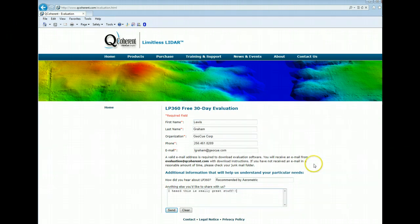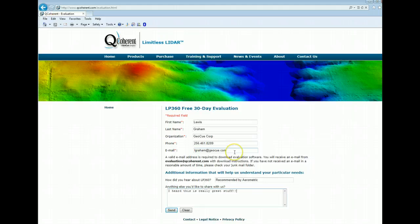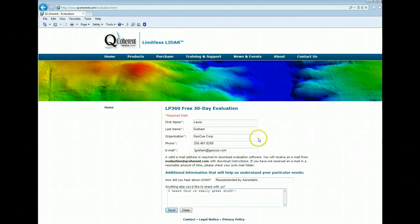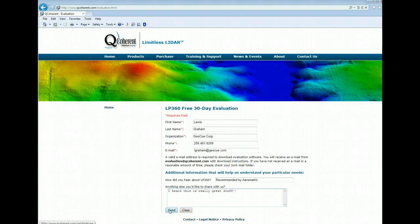Now it's most important to get your email address correct on this form because we're going to email a link to you to do the download rather than directly downloading from this page. So after you've filled out your name, address, email, organization, click the send button.